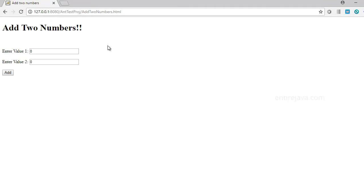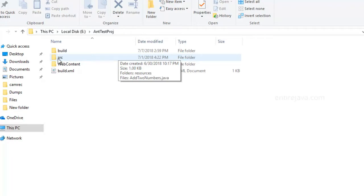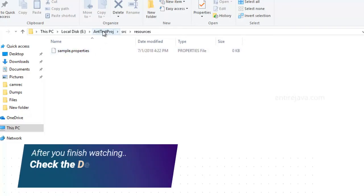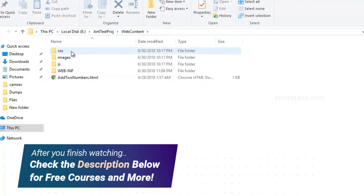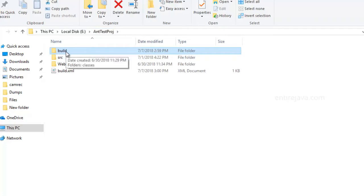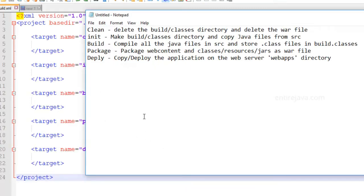We have gained enough knowledge to write our own build.xml file for our application. Our application just adds a couple of numbers. I had also walked you through our project and its structure. The source directory will have all the Java files as well as some resources like properties files or XML files. The web content will have all the client technologies like cascading style sheets, images, JavaScript, JSF, etc. To write a build.xml, you need to jot down all the things that you want to do as part of your build process.